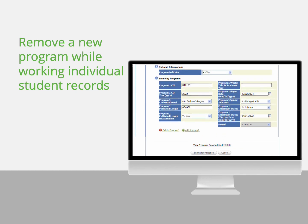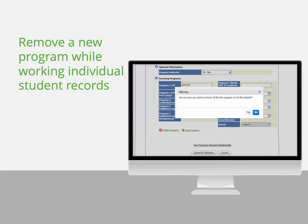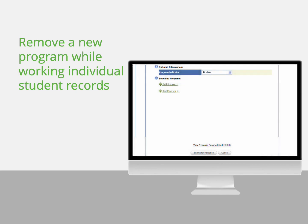If all programs in the submission are new programs, you can also change the program indicator to no and select yes on the pop-up to confirm that you want to delete all incoming programs.